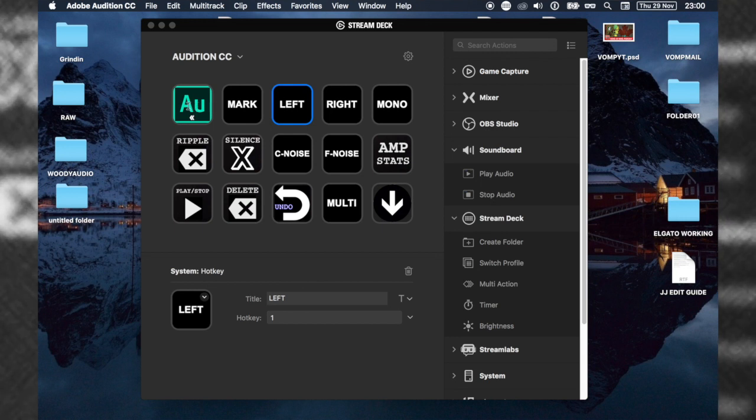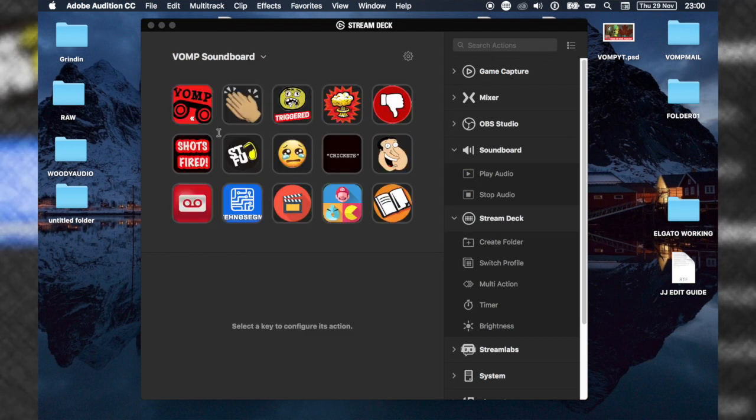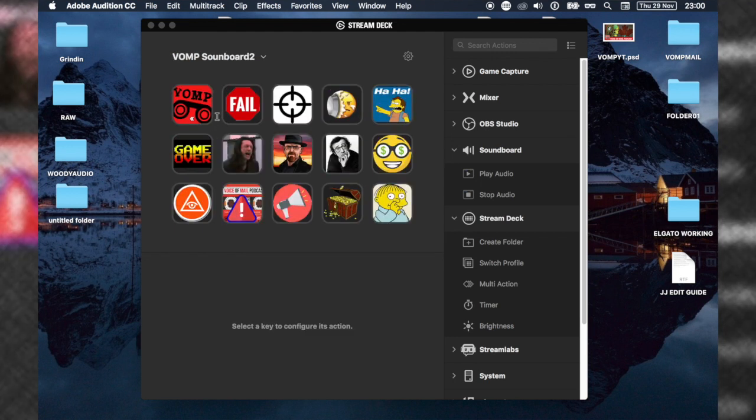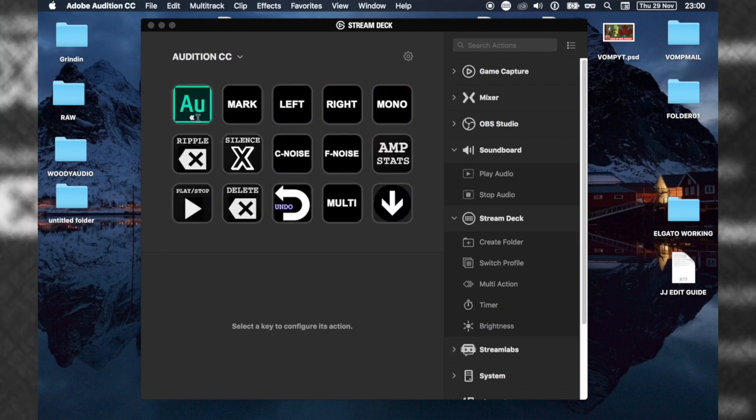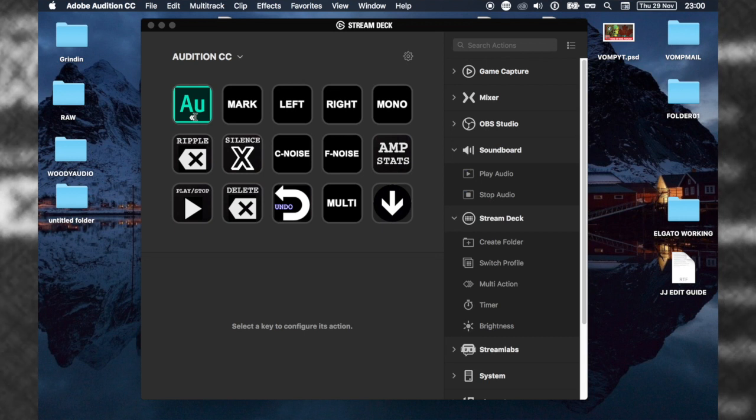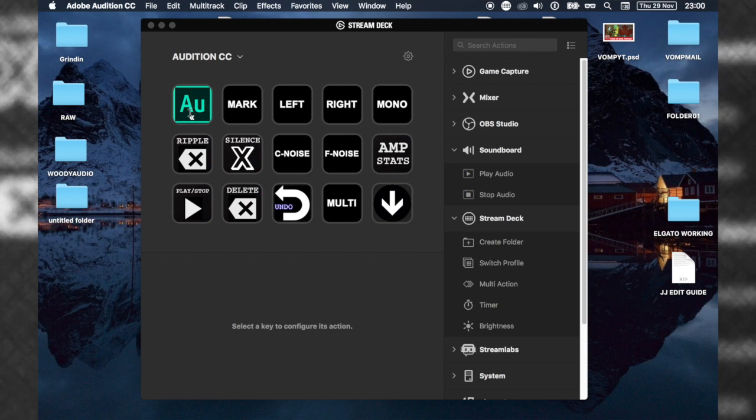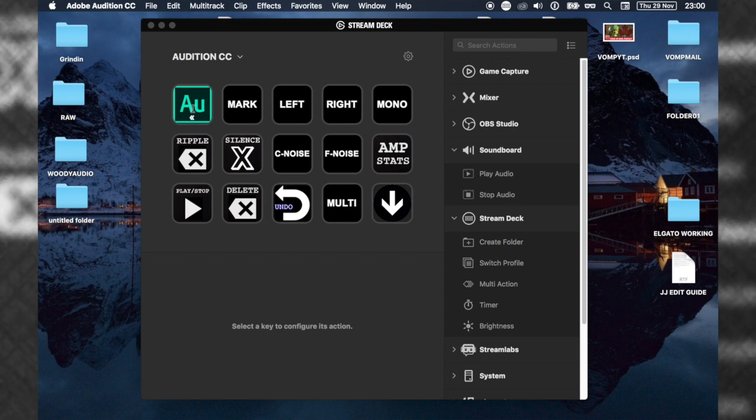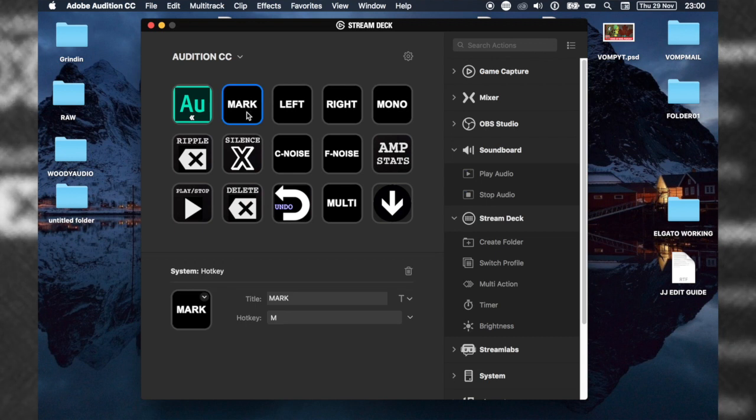This is just the Adobe Audition logo. I put this here because I've got a lot of profiles on the Elgato Stream Deck. I've got two soundboards and a general one. I just want to see that I know I'm in the Audition profile. If I click that, it goes to the next profile as well.